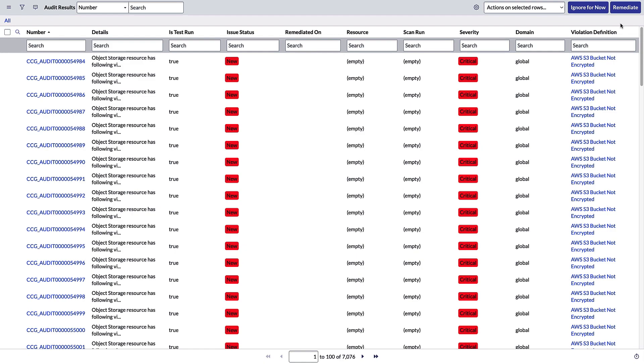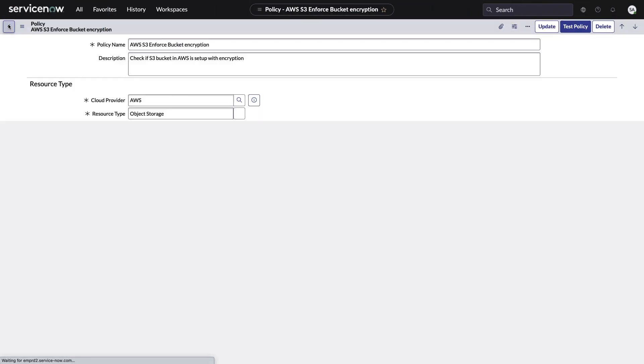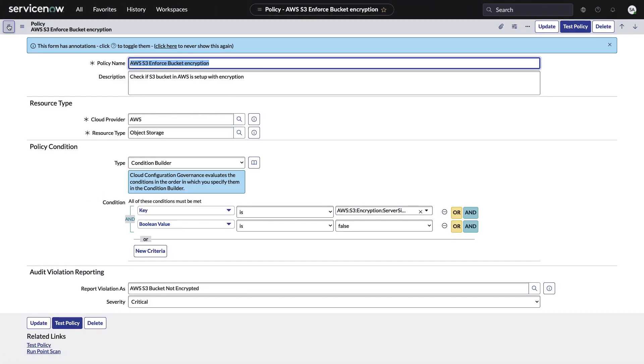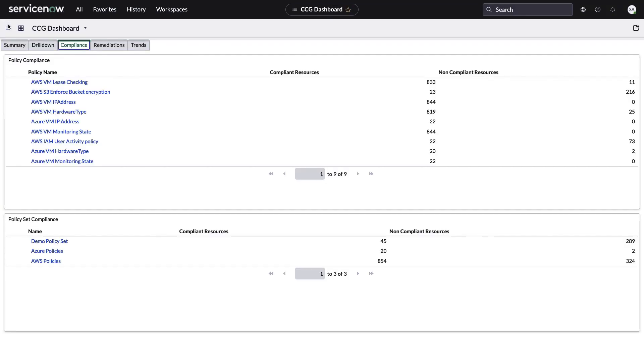We're not just showing you a bunch of reports, things that are broken that you need to go fix somewhere else. We're doing it all from the single system of record, ServiceNow. All right, let's go back and go back one more. So we're back to the compliance list.